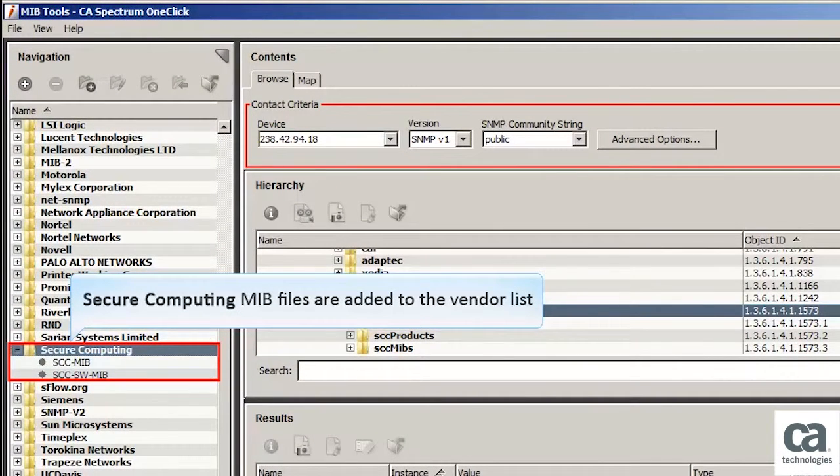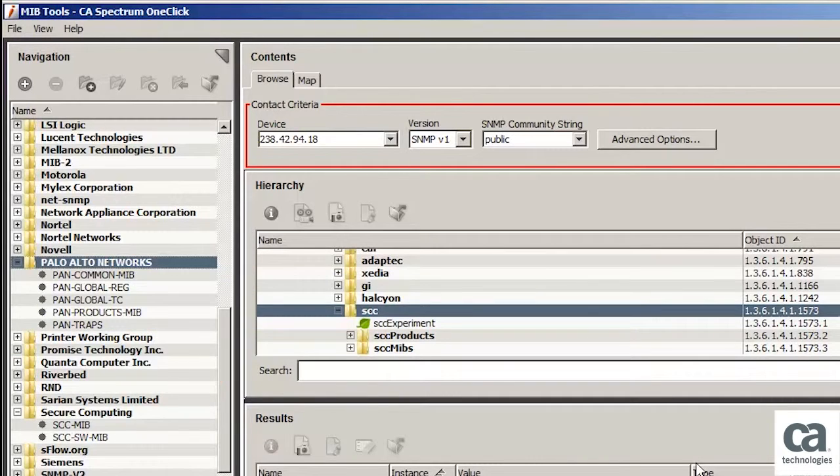Now click the Add and Close button to continue. You can observe that the two MIB files of the Secure Computing vendor are added to the vendor list in the navigation pane.